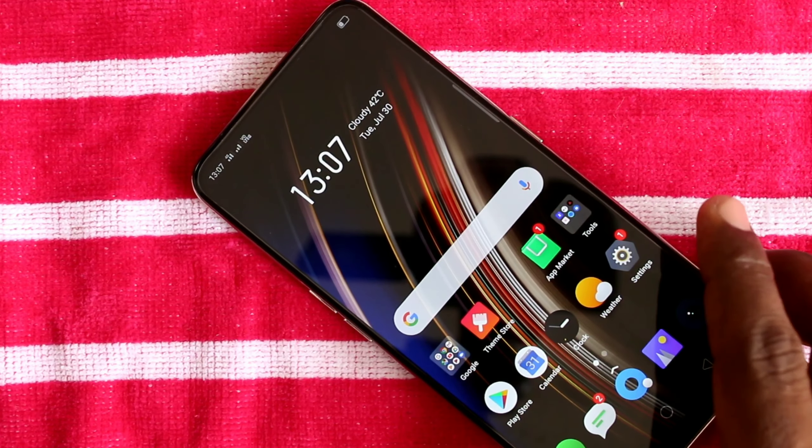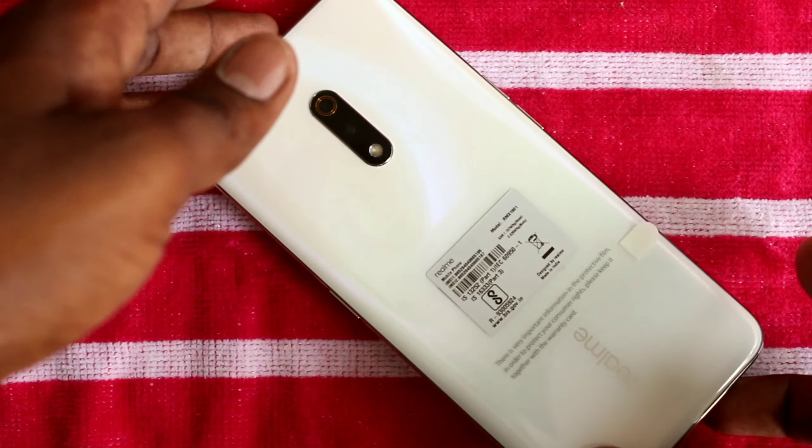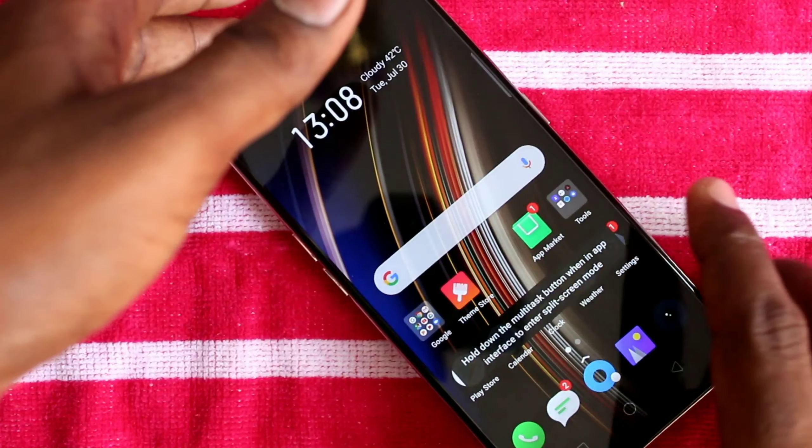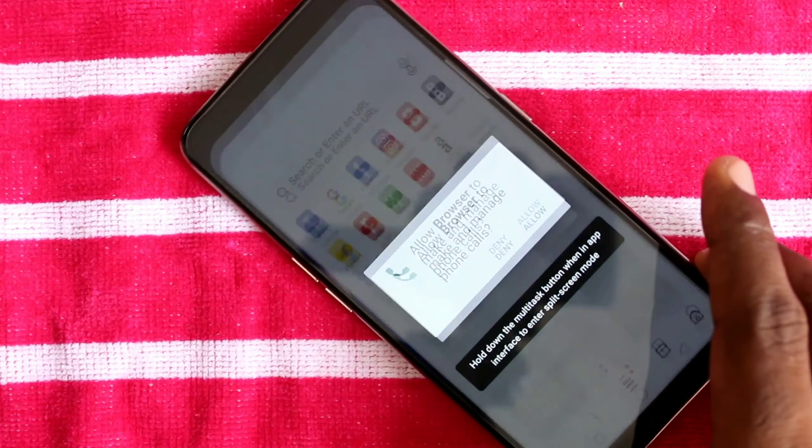Hello friends, welcome to 5 Minutes Tech. This is the Realme X smartphone. In this video you will learn how you can change the wallpaper on the Realme X smartphone.